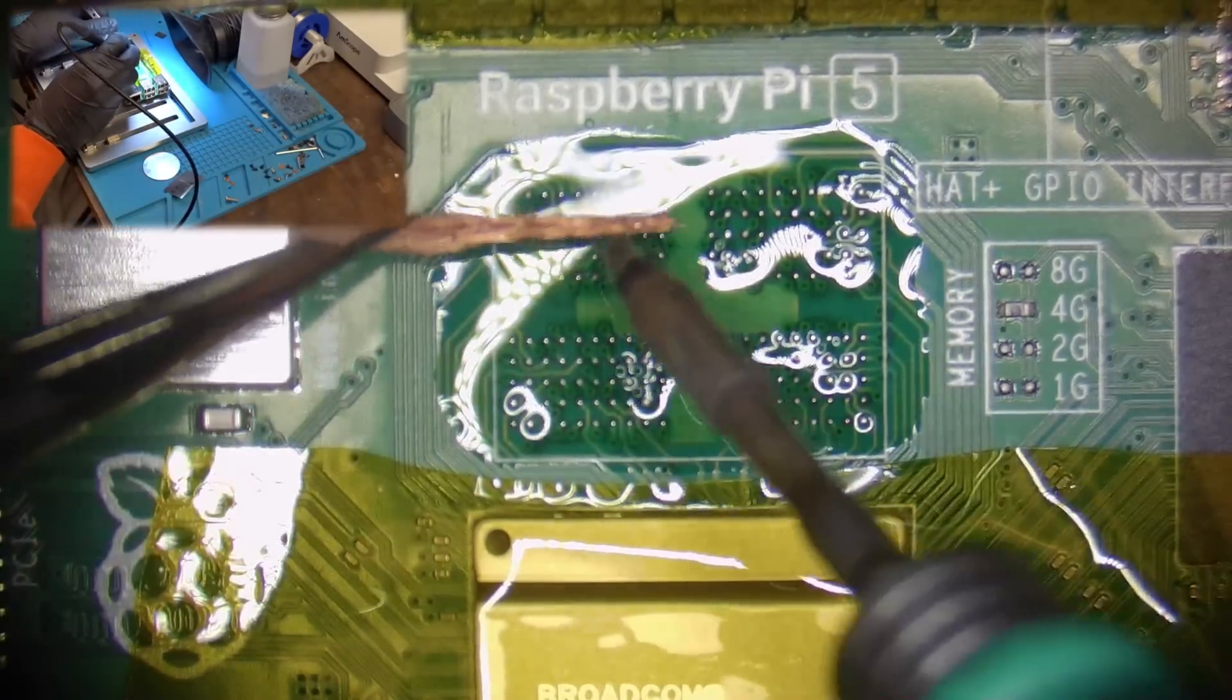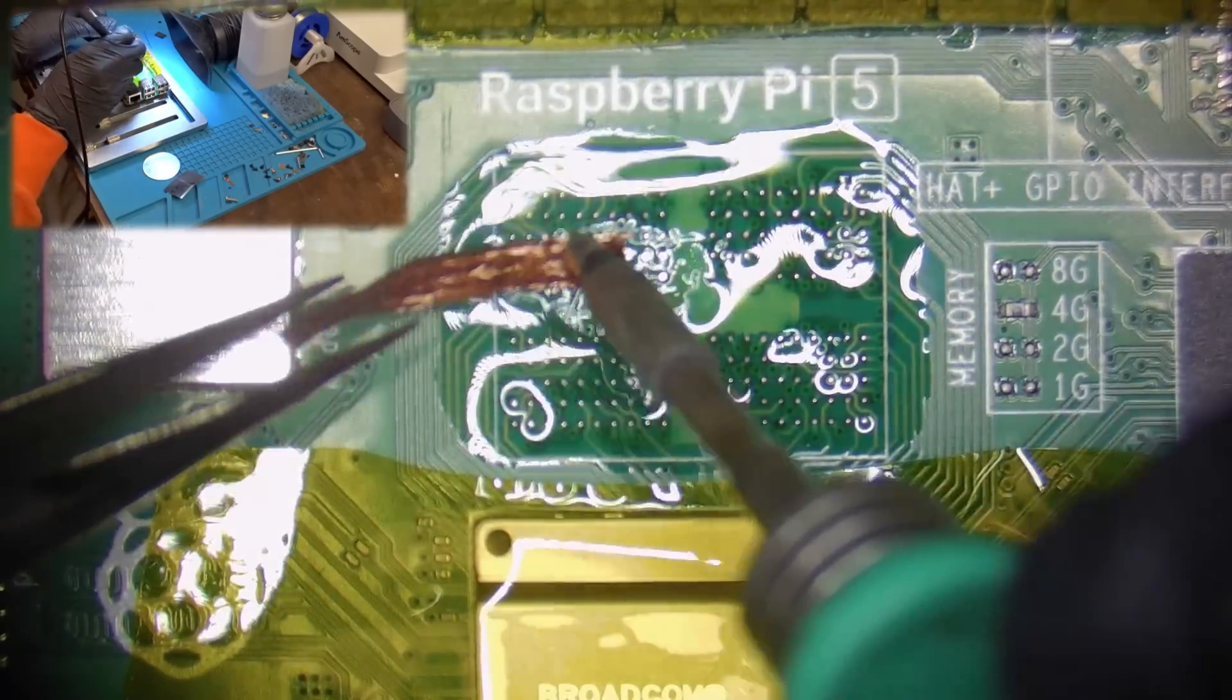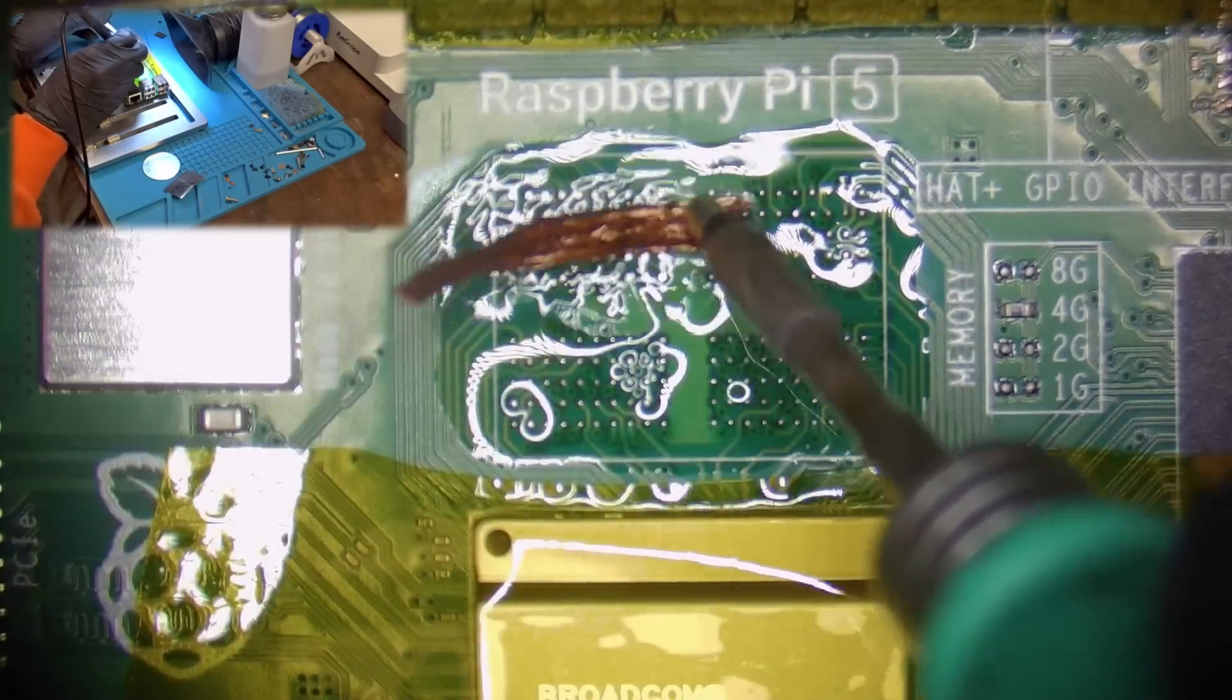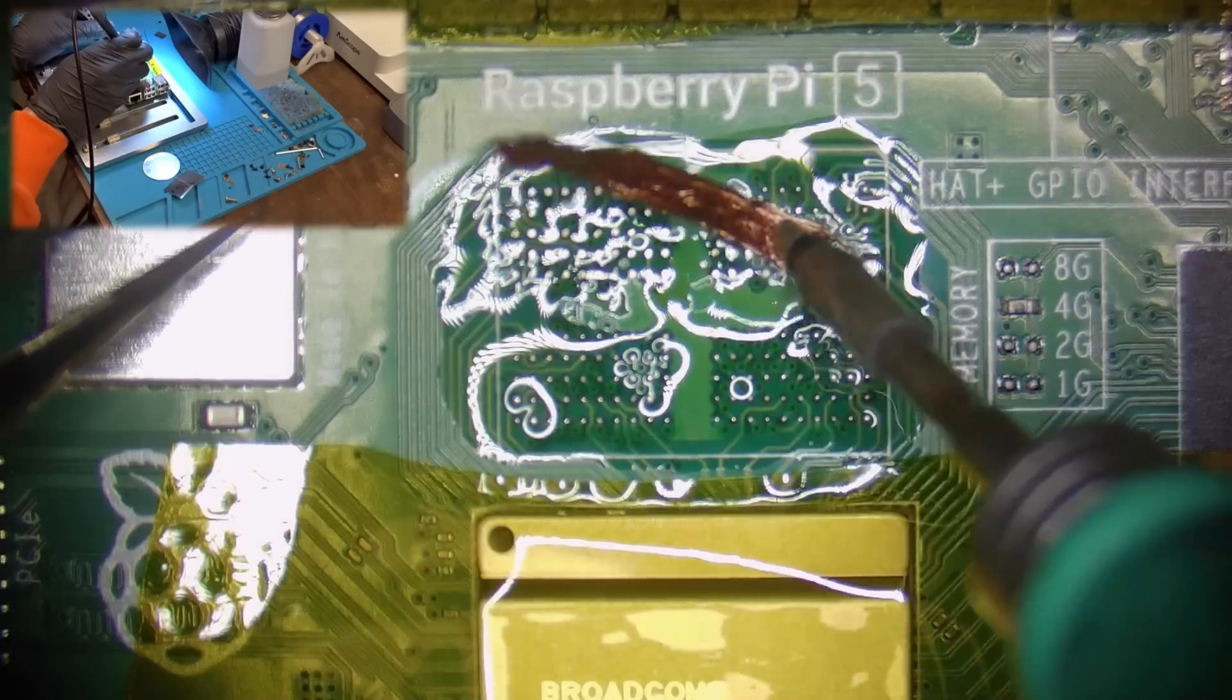Next we take a piece of solder wick and again with the soldering iron we clean all the pads so they are as flat as possible.